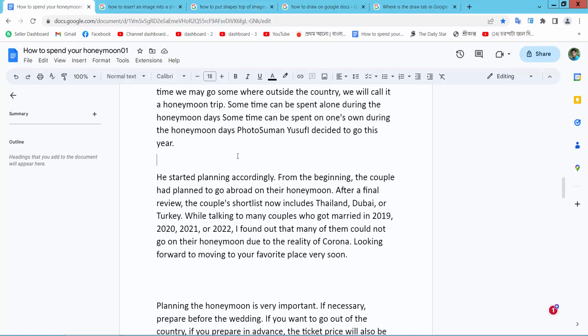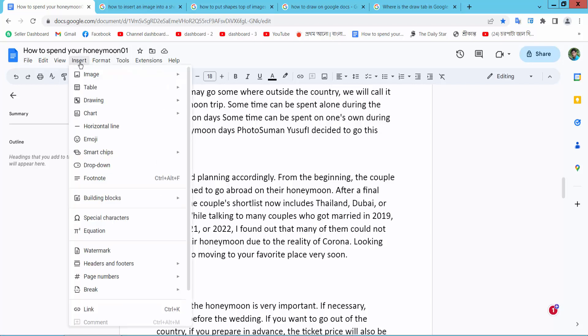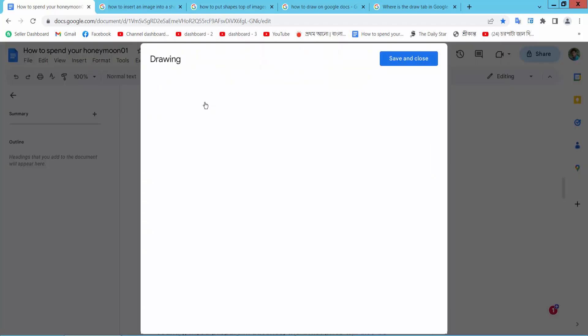Open your Docs file, now select this Insert option. Here we will find this Drawing option, select. Now select New option.